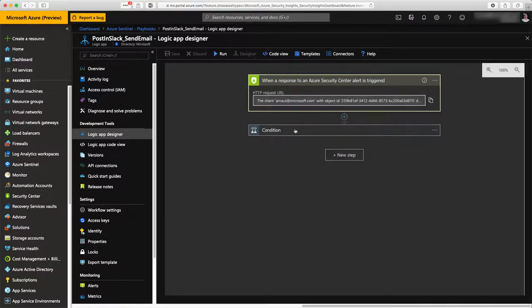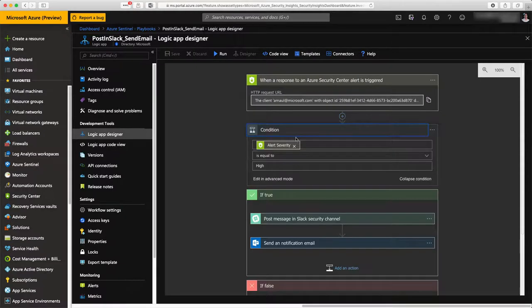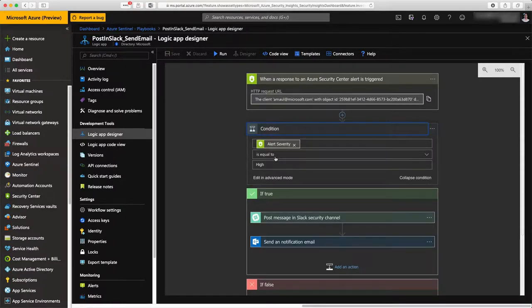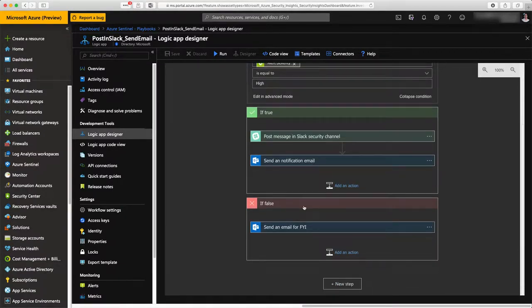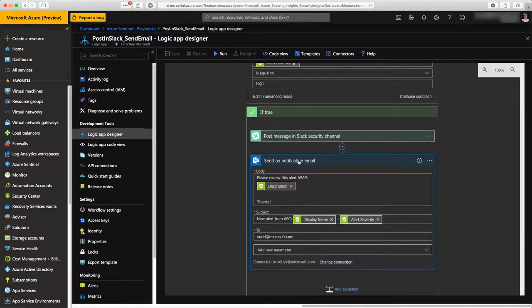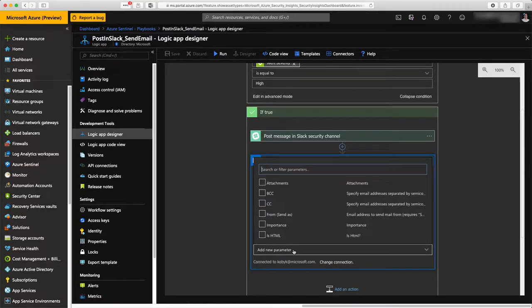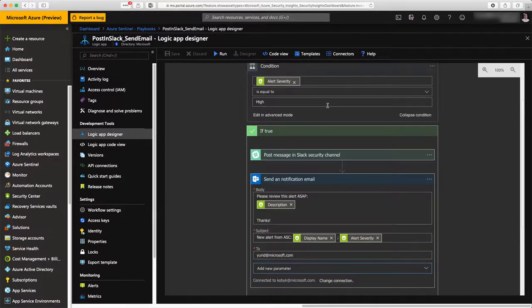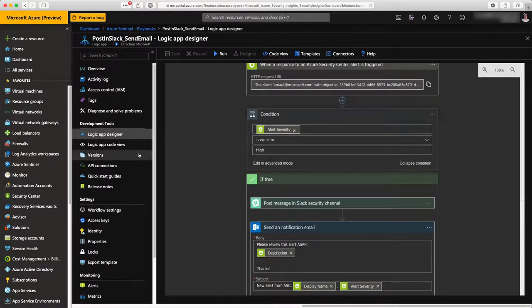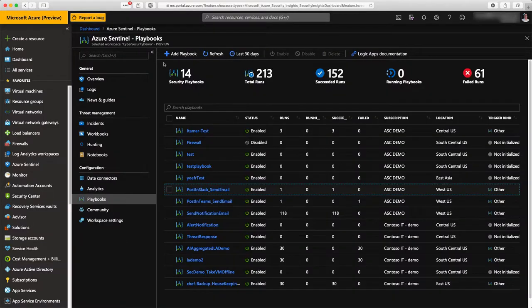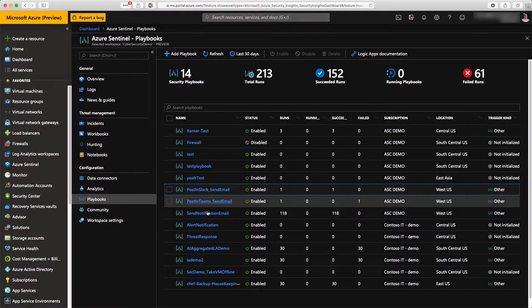Here, for instance, we see if there is an alert occurring in Azure Security Center, then I'm going to post a message into a Slack security channel. I'm going to send an email notification with this type, this subject, and to this email recipient. All of that without writing any line of code. That's really one of the interesting aspects out of it.